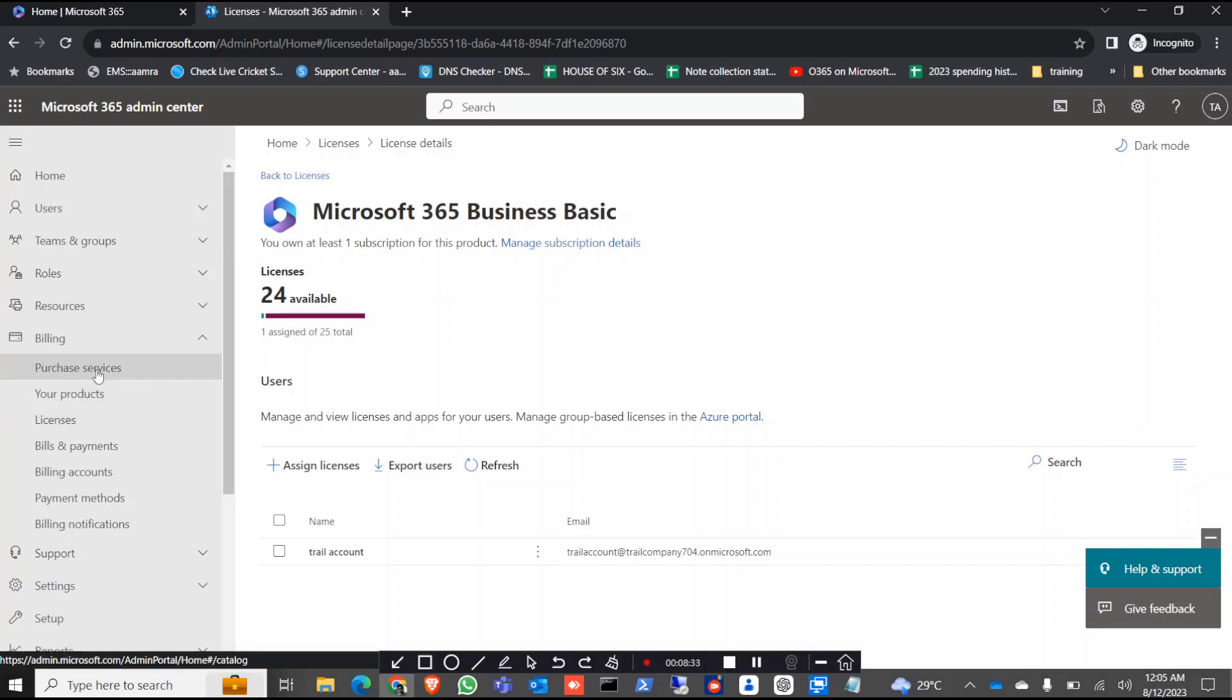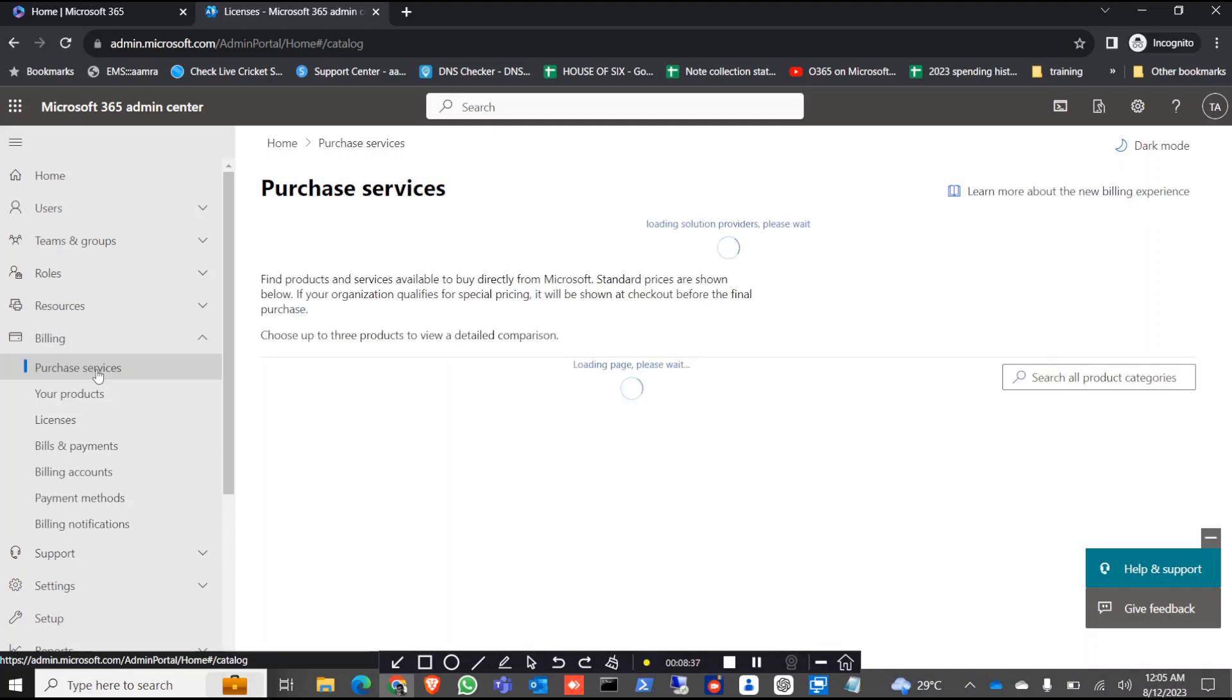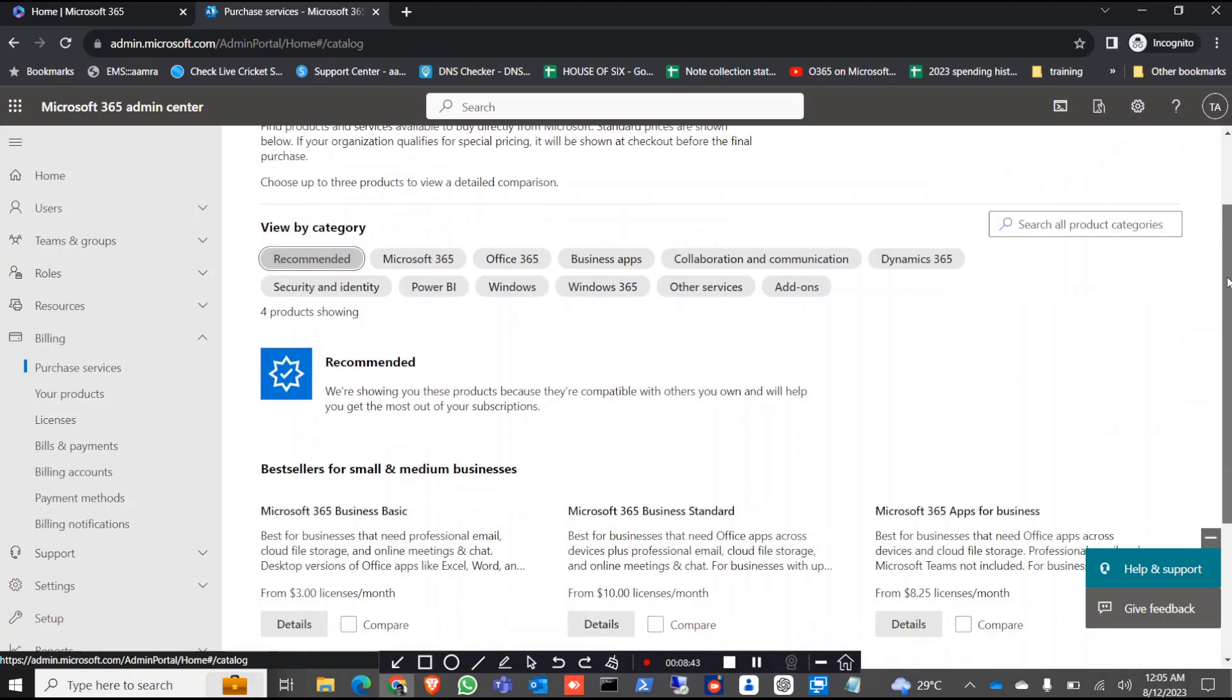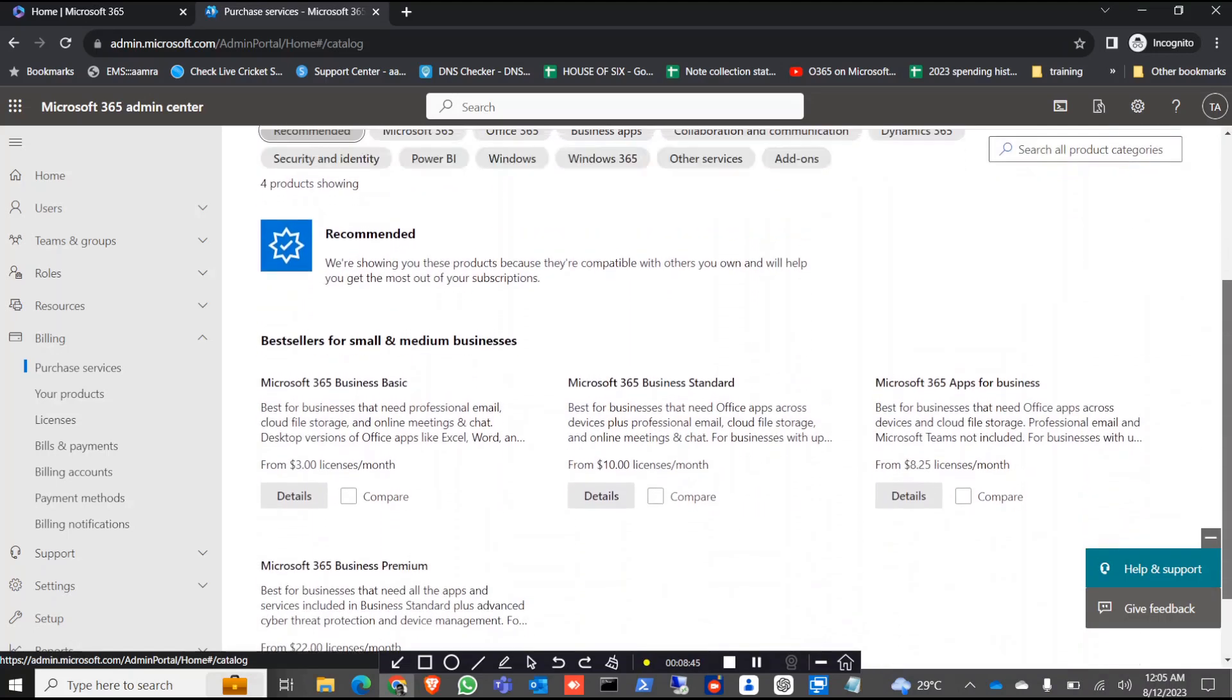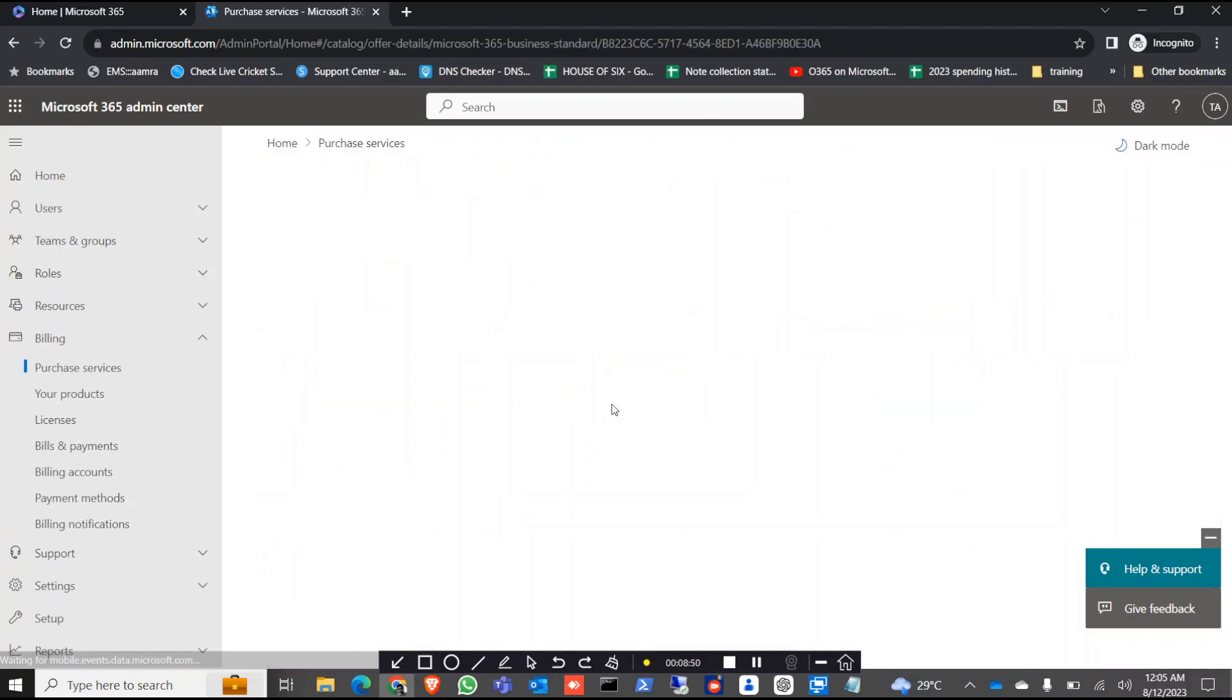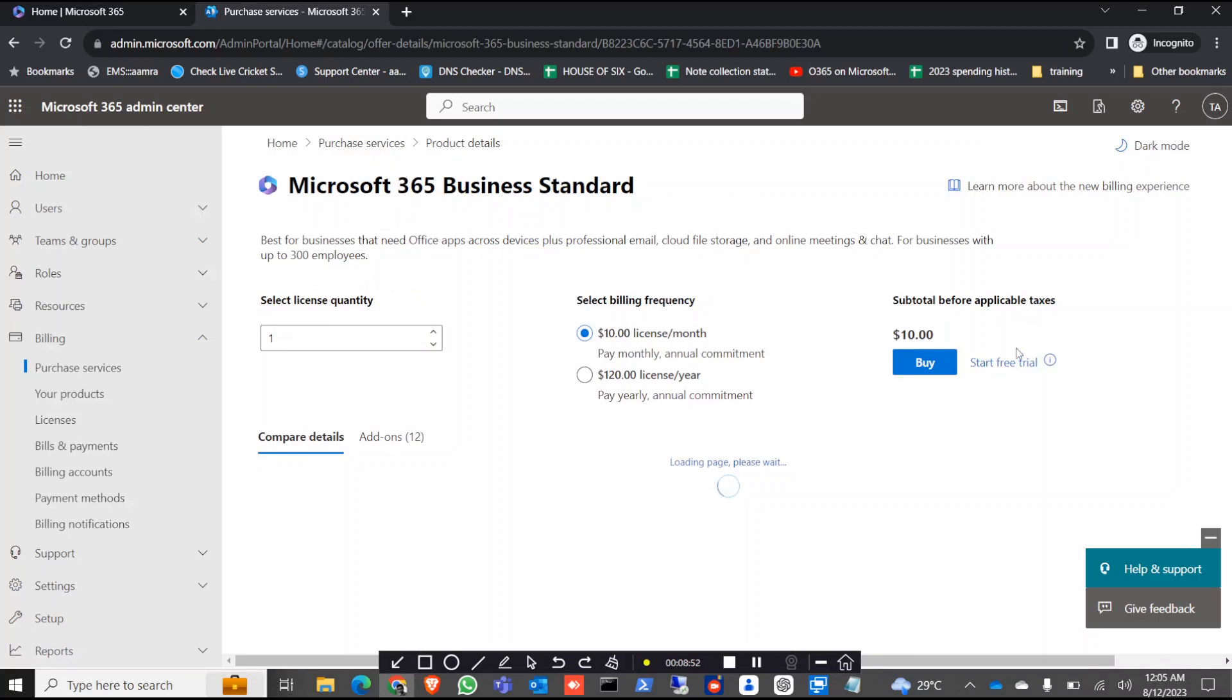After two months when the period is gone, you can again go to the purchase services and look for the other trials. If you want the mailbox features you can look for other mailboxes like you can try business standard.